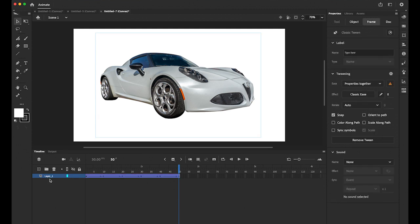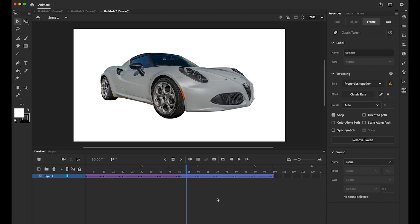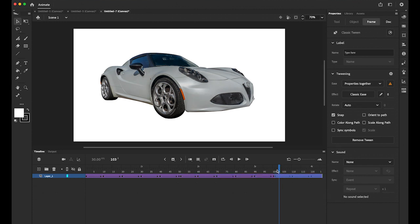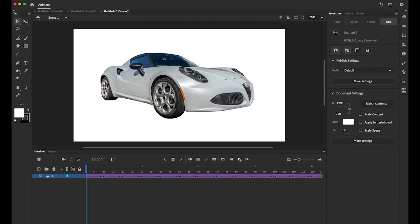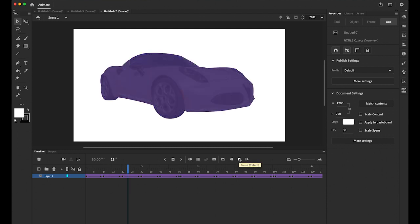Click on your layer 1. Hold down the option key. Keep pressing. And drag it right next to it. And one more time. Option. Drag it.